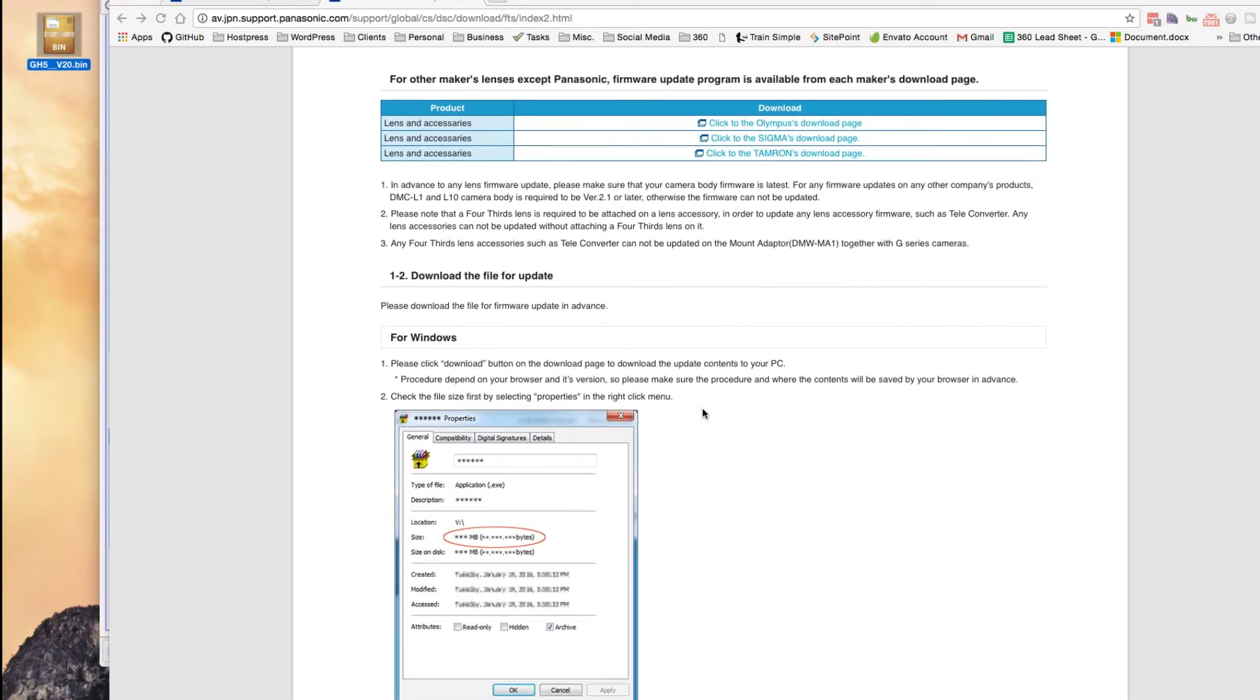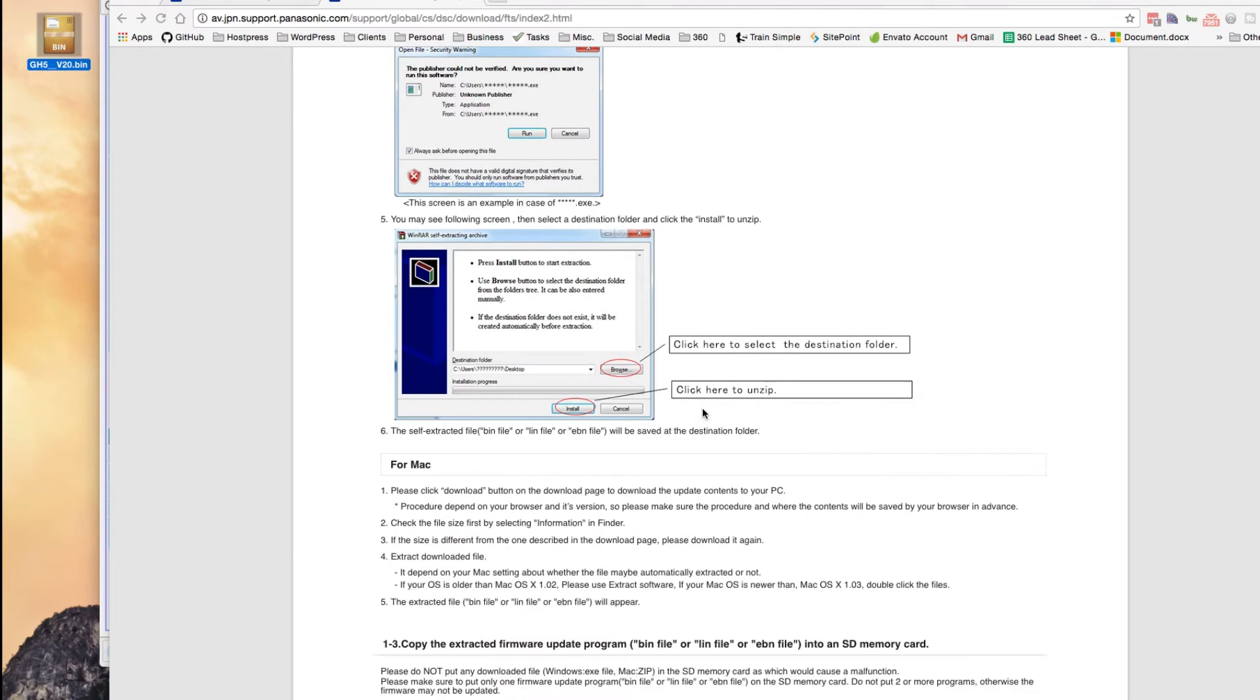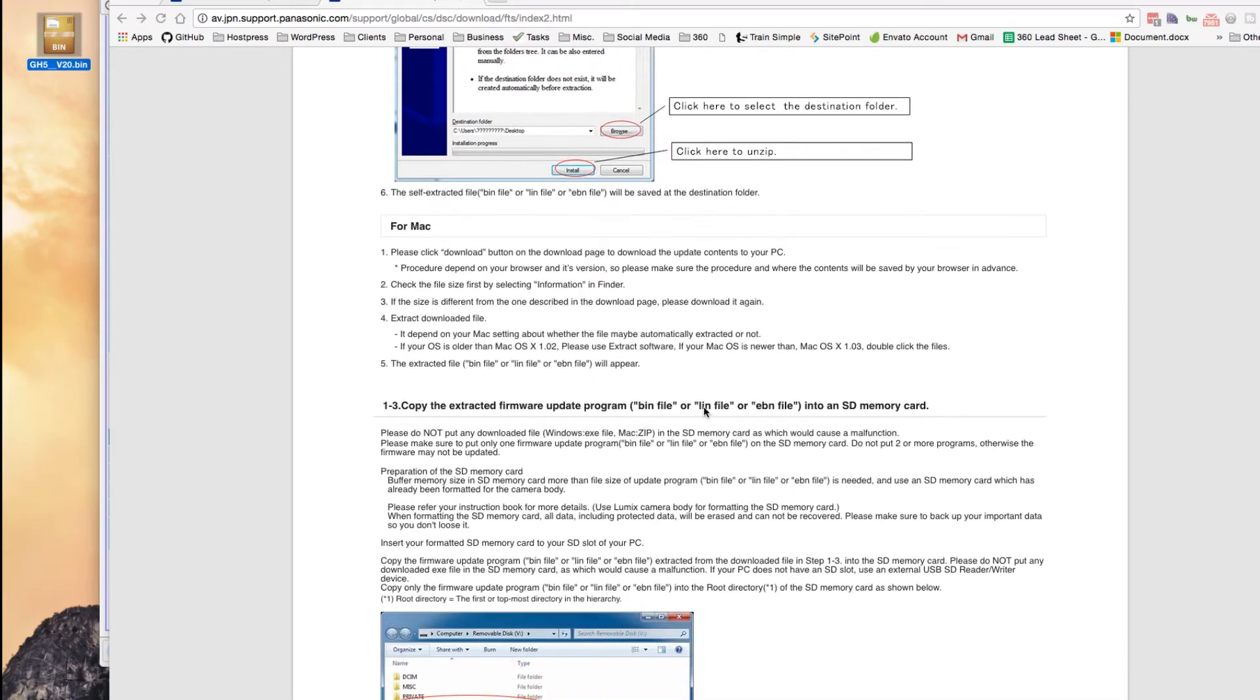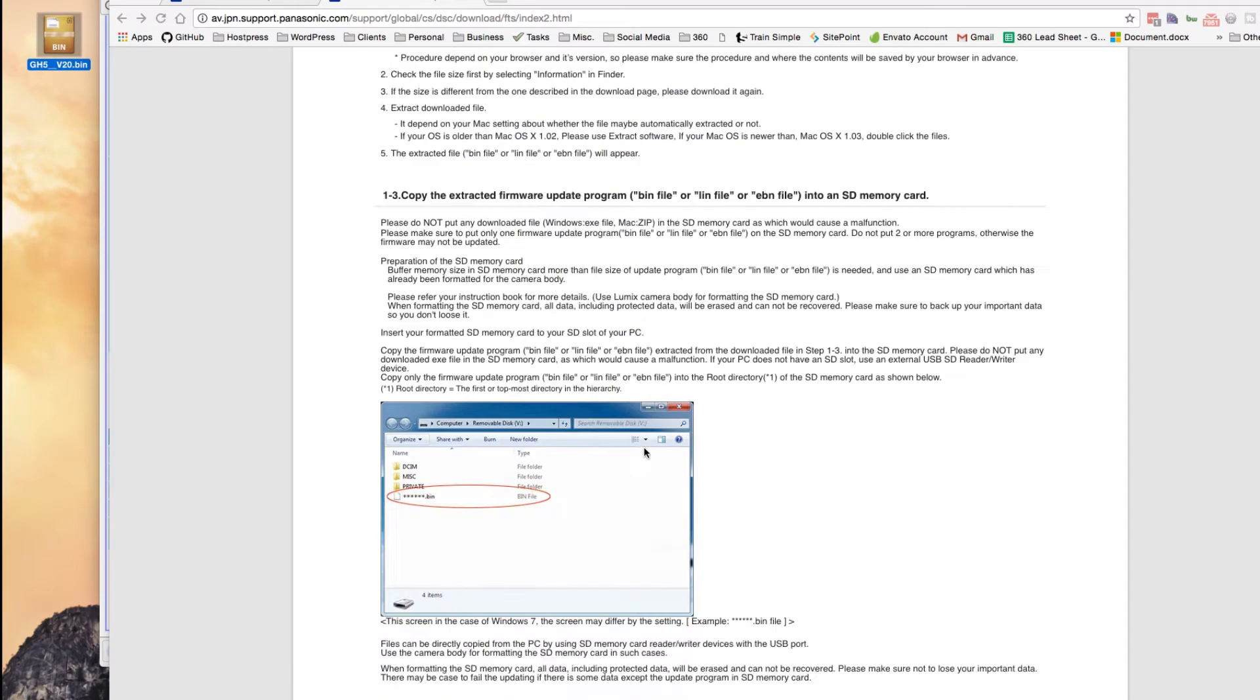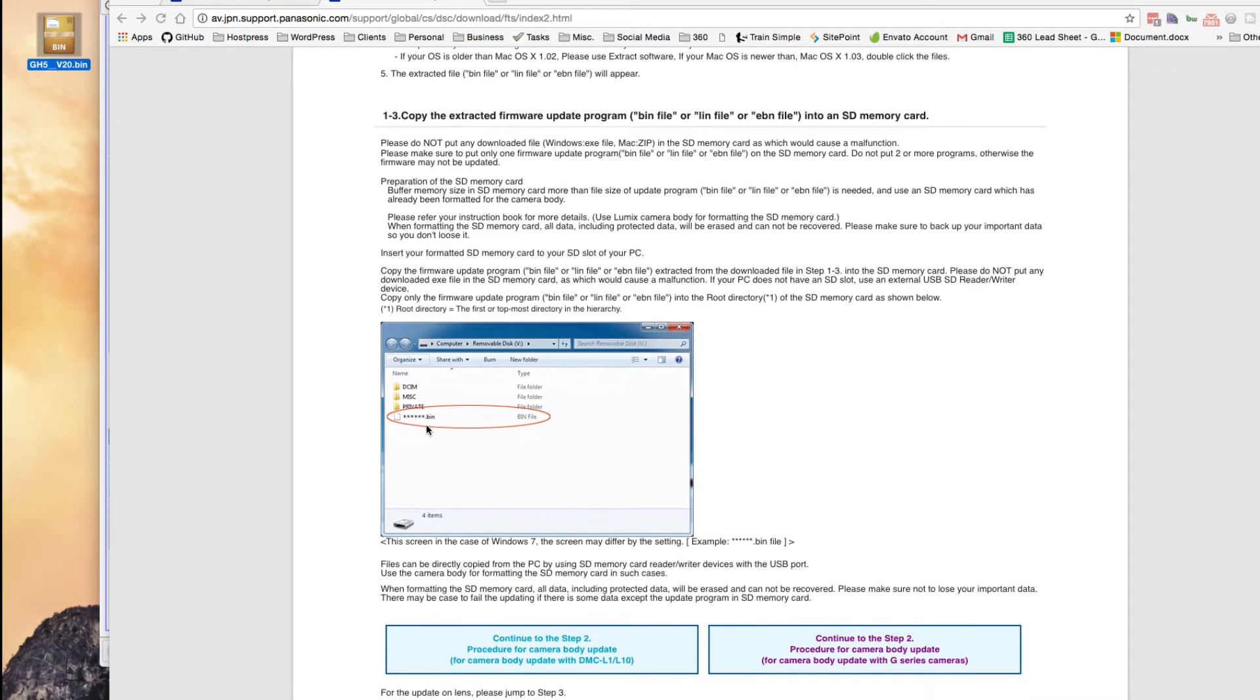So if you go to the bottom below the download, it tells you how to do it. So for a Mac, extract it and you'll end up with a bin file.